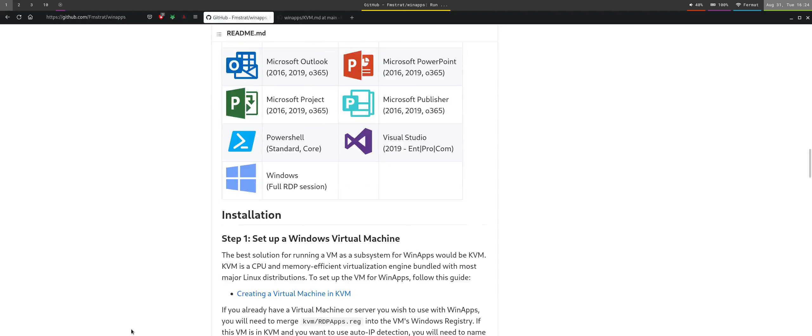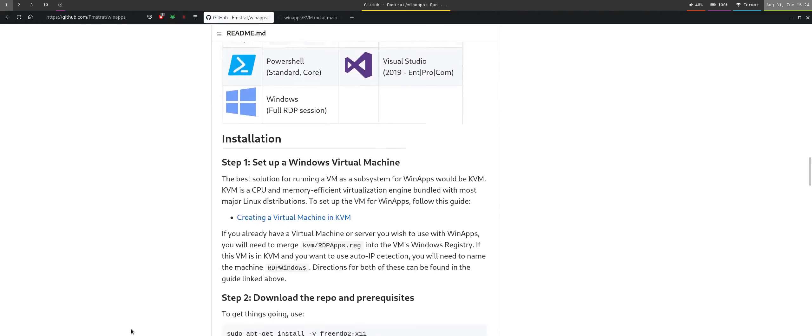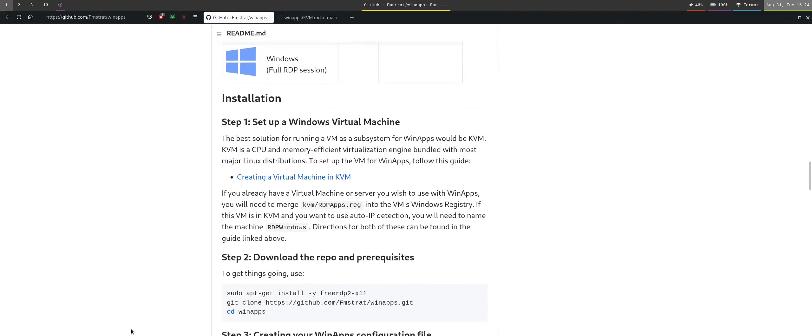It is not restricted to just PowerPoint or Office applications - it can be other applications as mentioned in the GitHub page, like Adobe and so on. In this video we will go through how to set up the Windows virtual machine, WinApps, and lastly demonstrate the Office application.